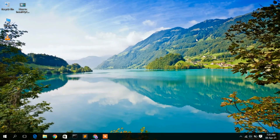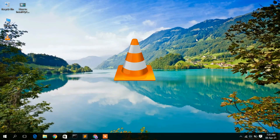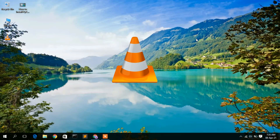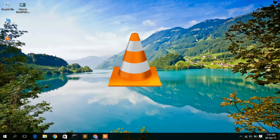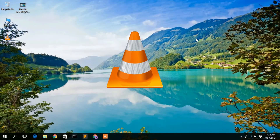Hello everyone, welcome to my channel. Today I'm going to show you how to install VLC media player in your Windows operating system. So let's begin.